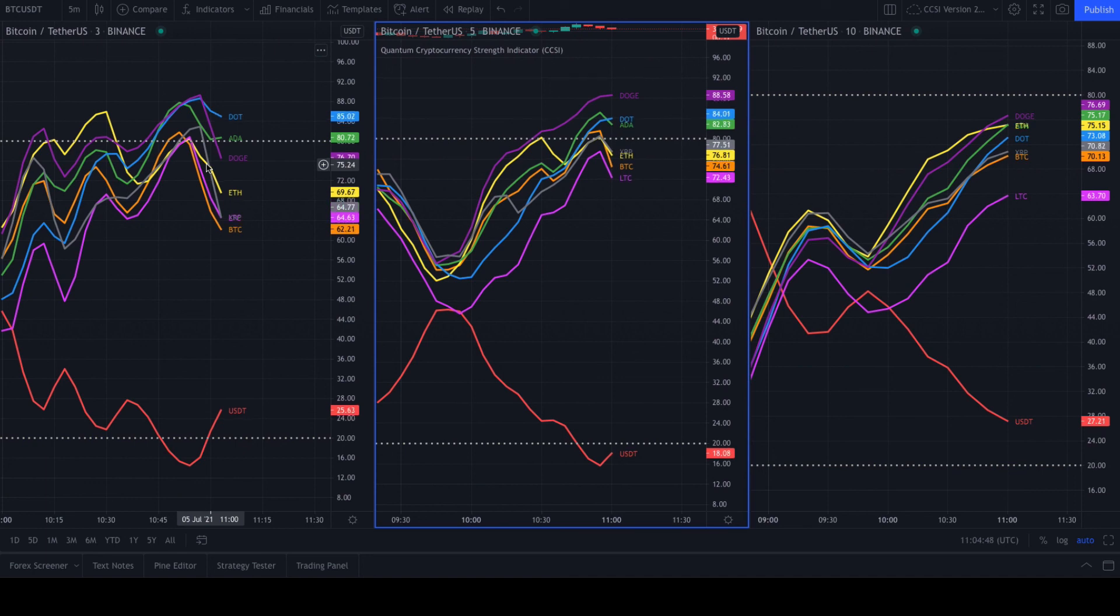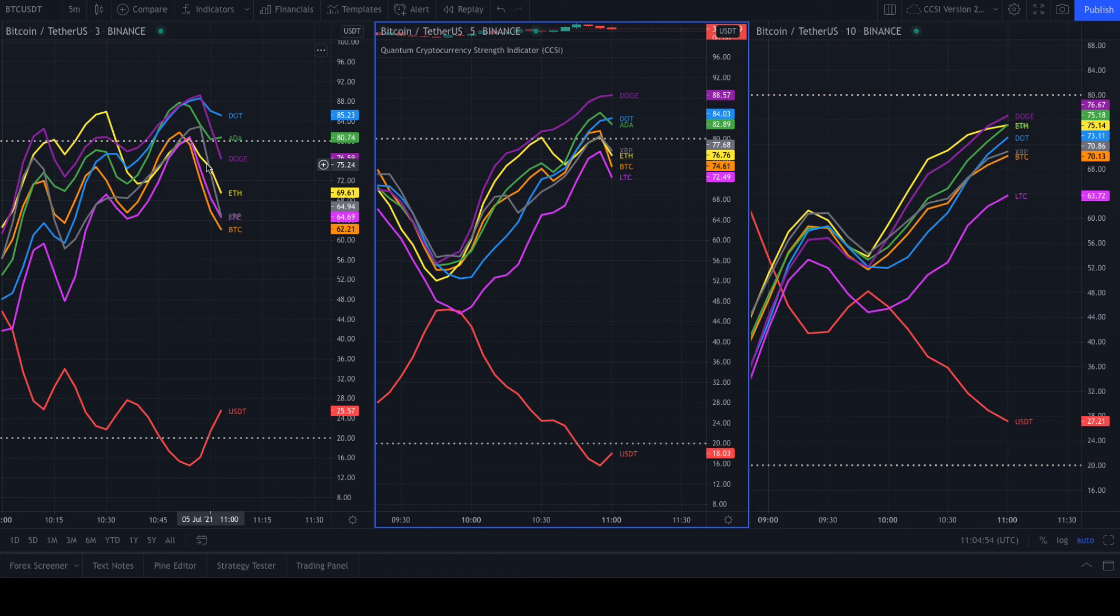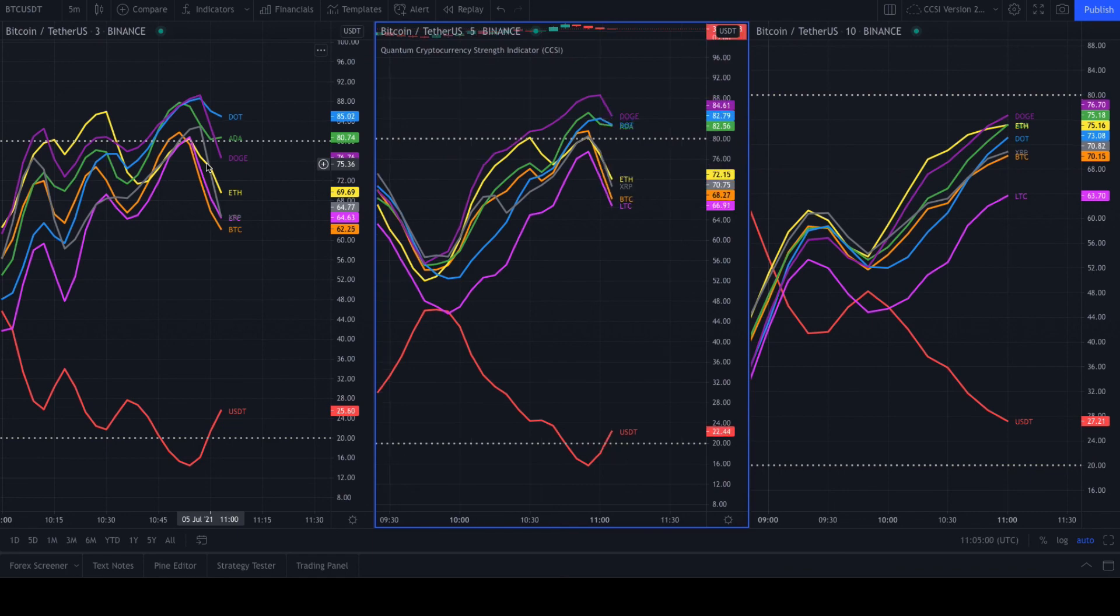Look forward to the launch. Keep an eye out for the launch of the cryptocurrency strength indicator, which will be coming to you very soon. Thanks for watching. See you soon and bye for now.